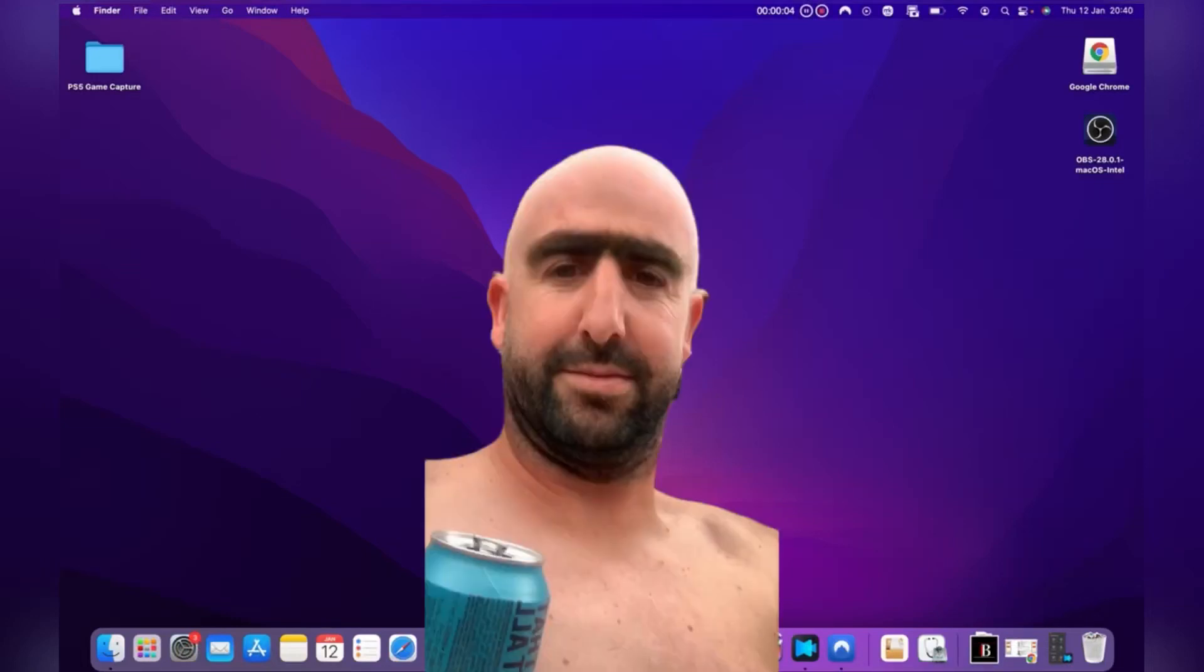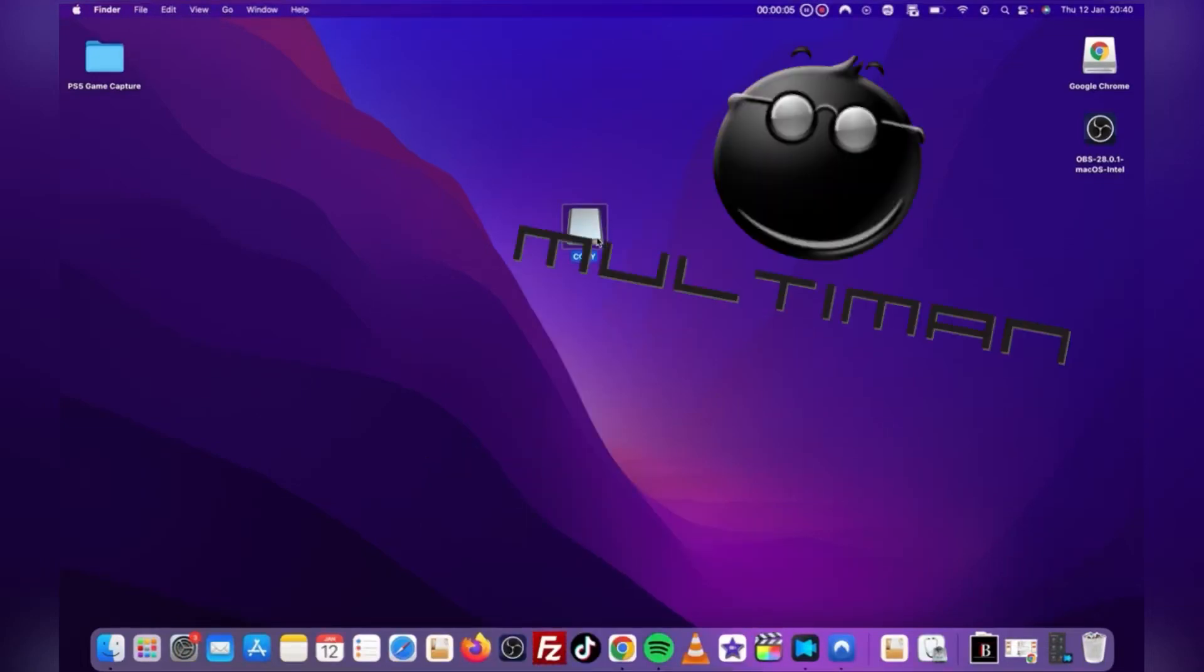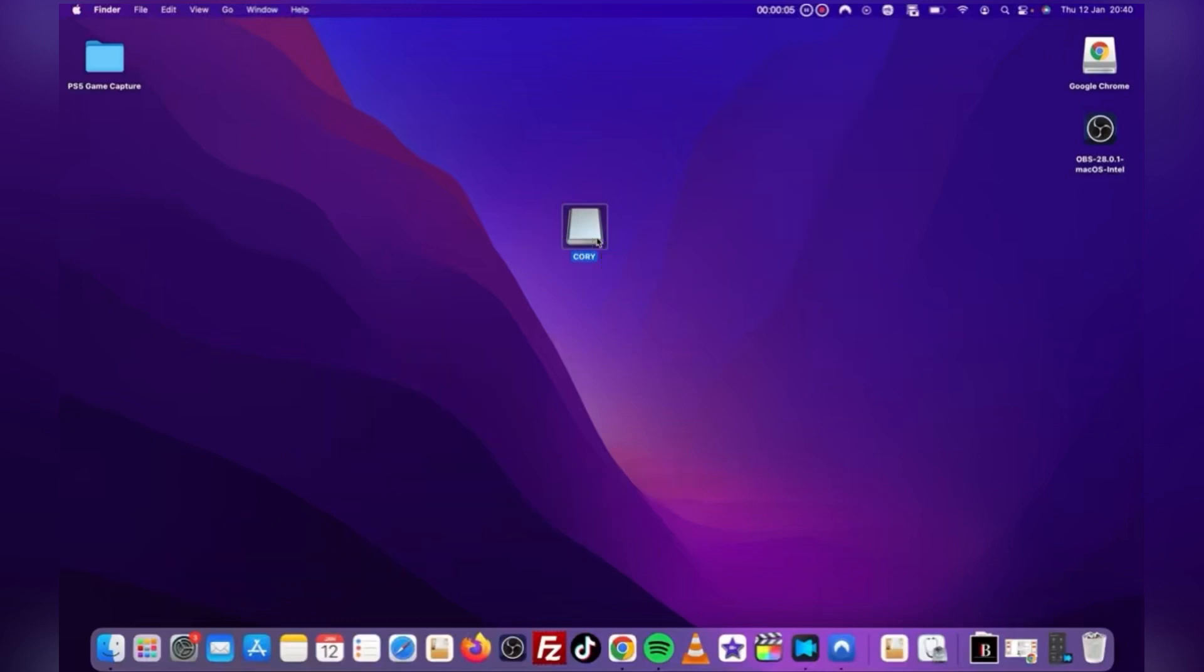Howdy, my name is Bones, and today I will be showing you how to install the Multiman and Webman application onto your jailbroken PlayStation 3 in 2023.